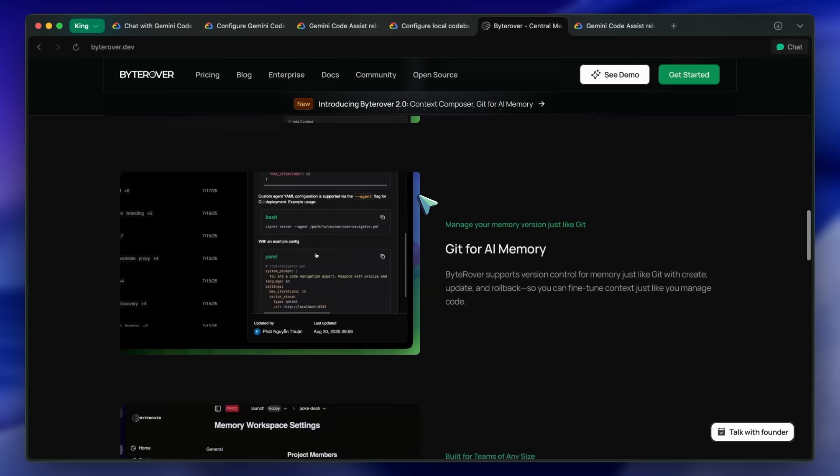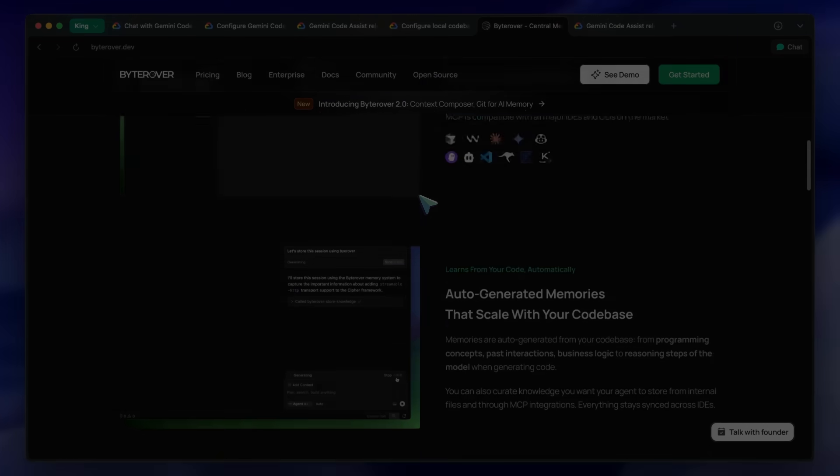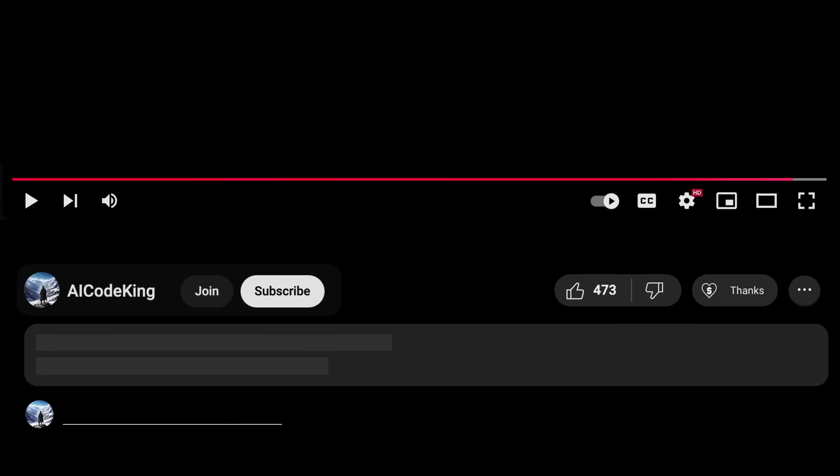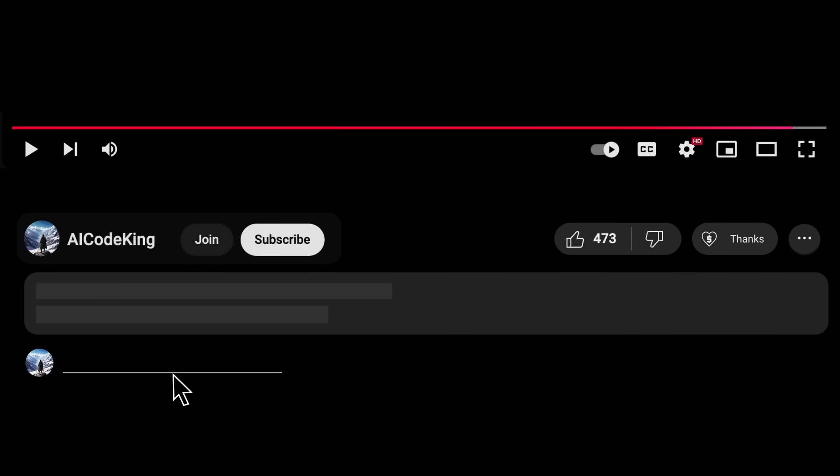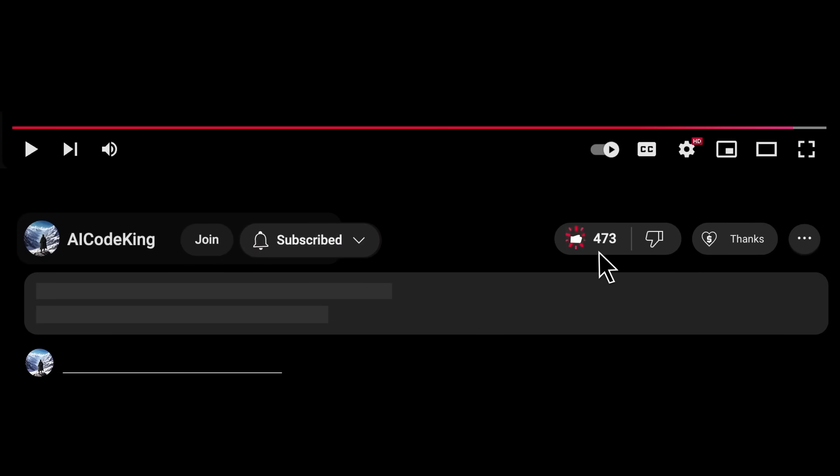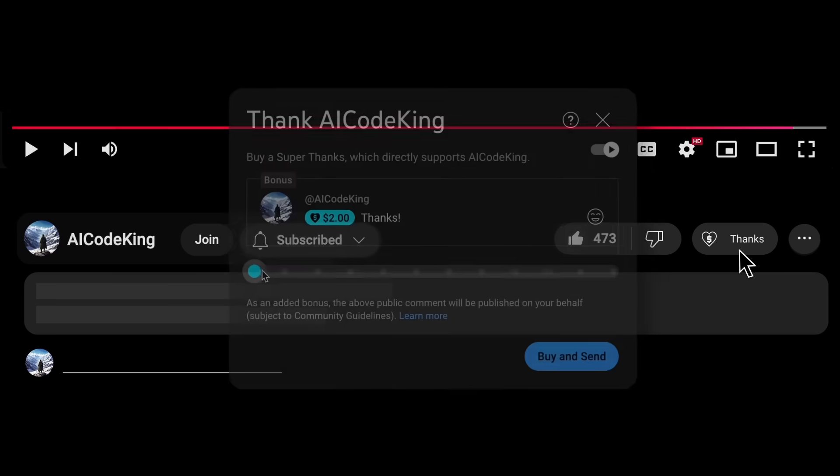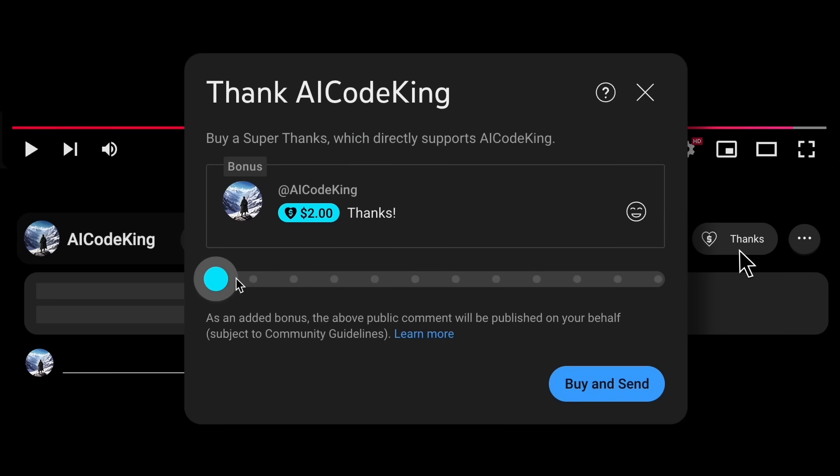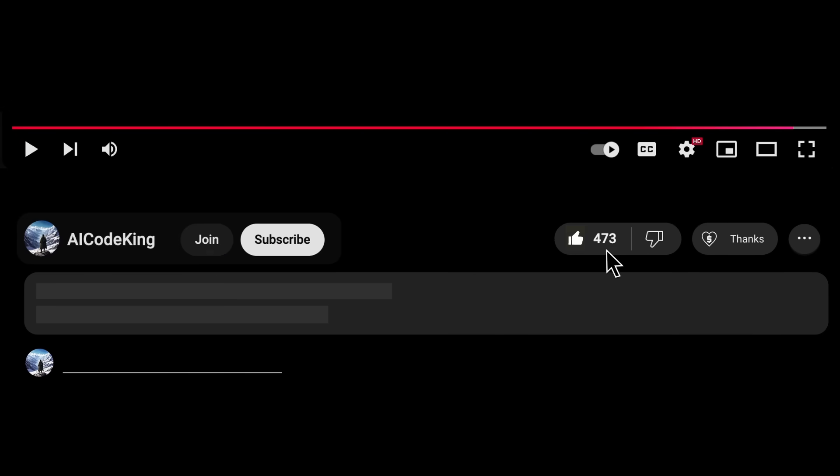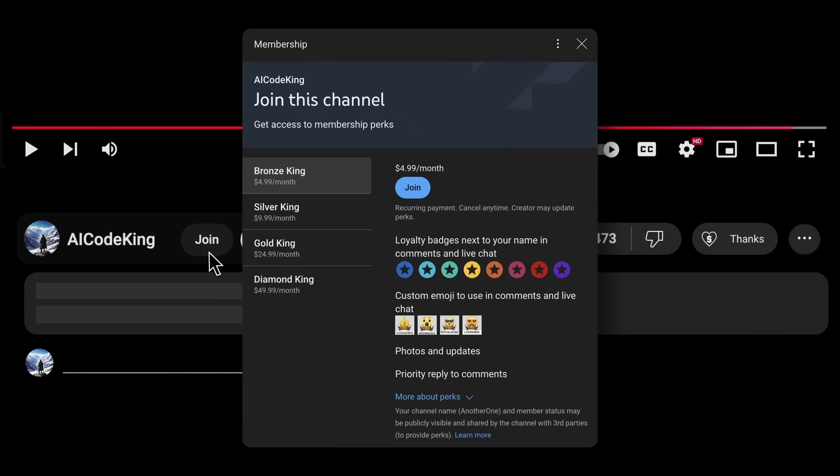Overall, it's pretty cool. Anyway, share your thoughts below and subscribe to the channel. You can also donate via Superthanks option or join the channel as well and get some perks. I'll see you in the next video. Bye!